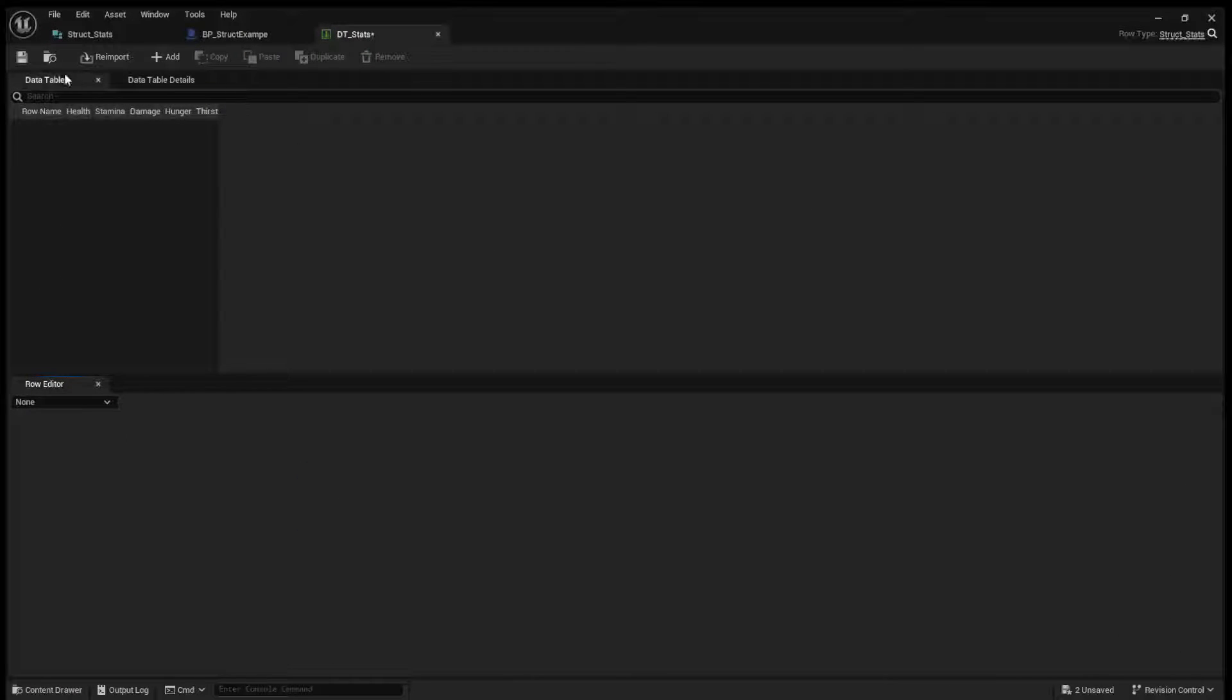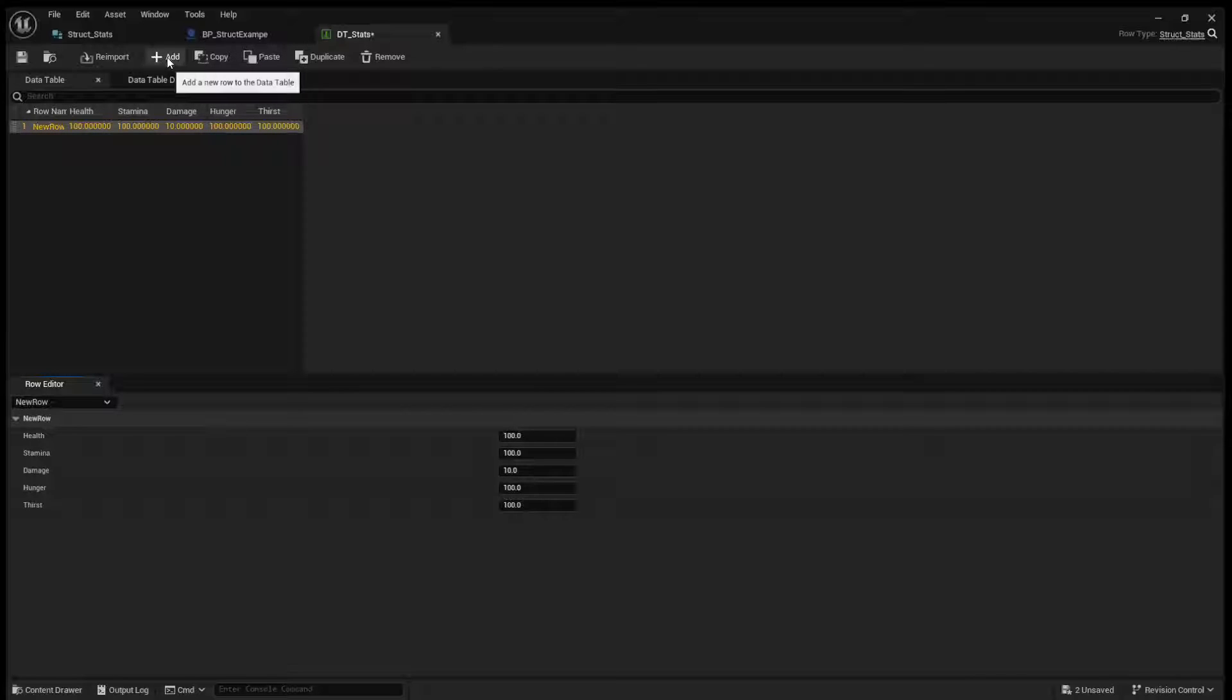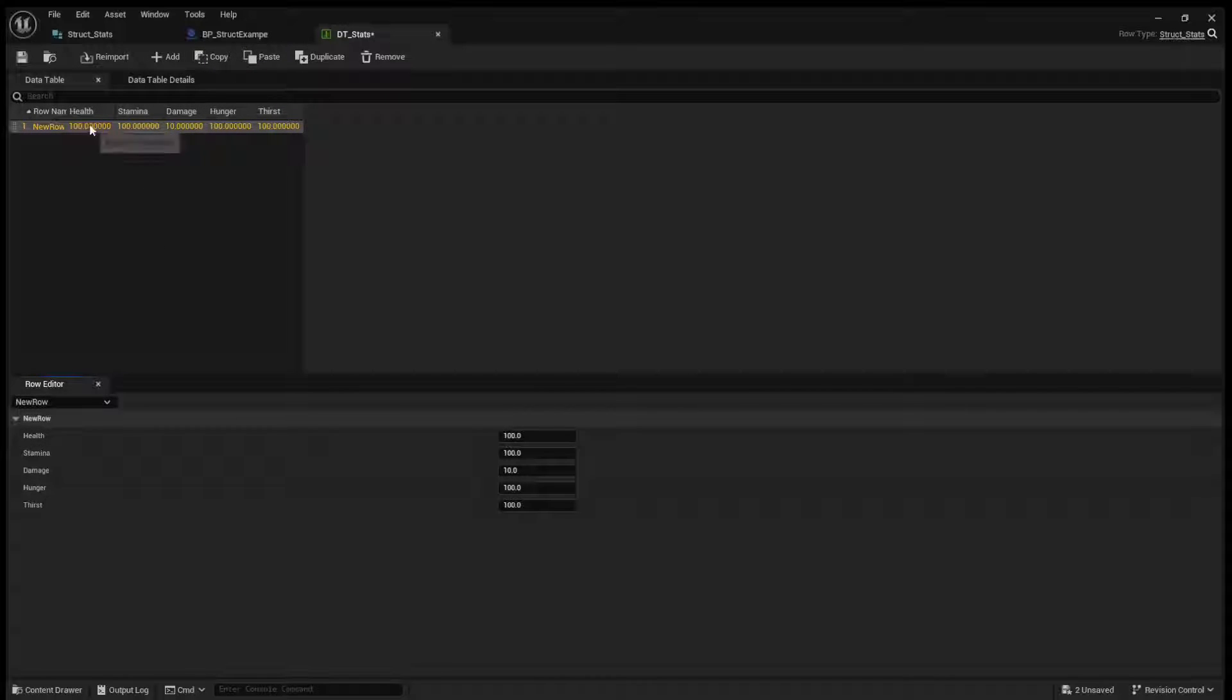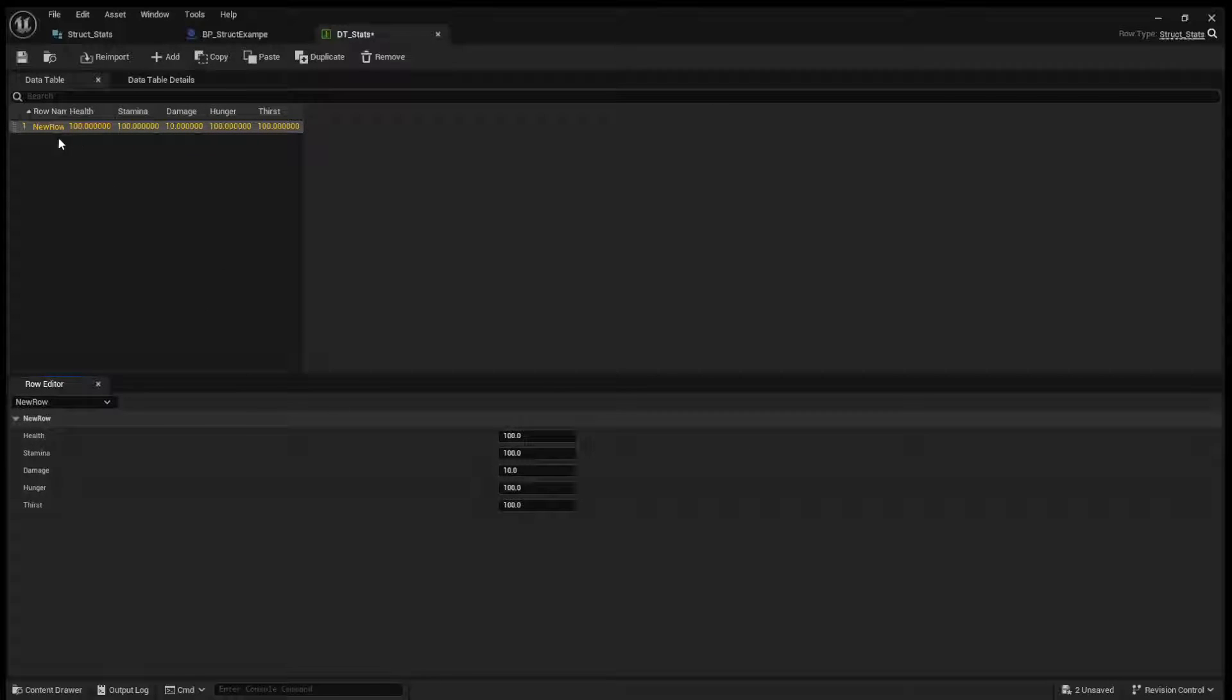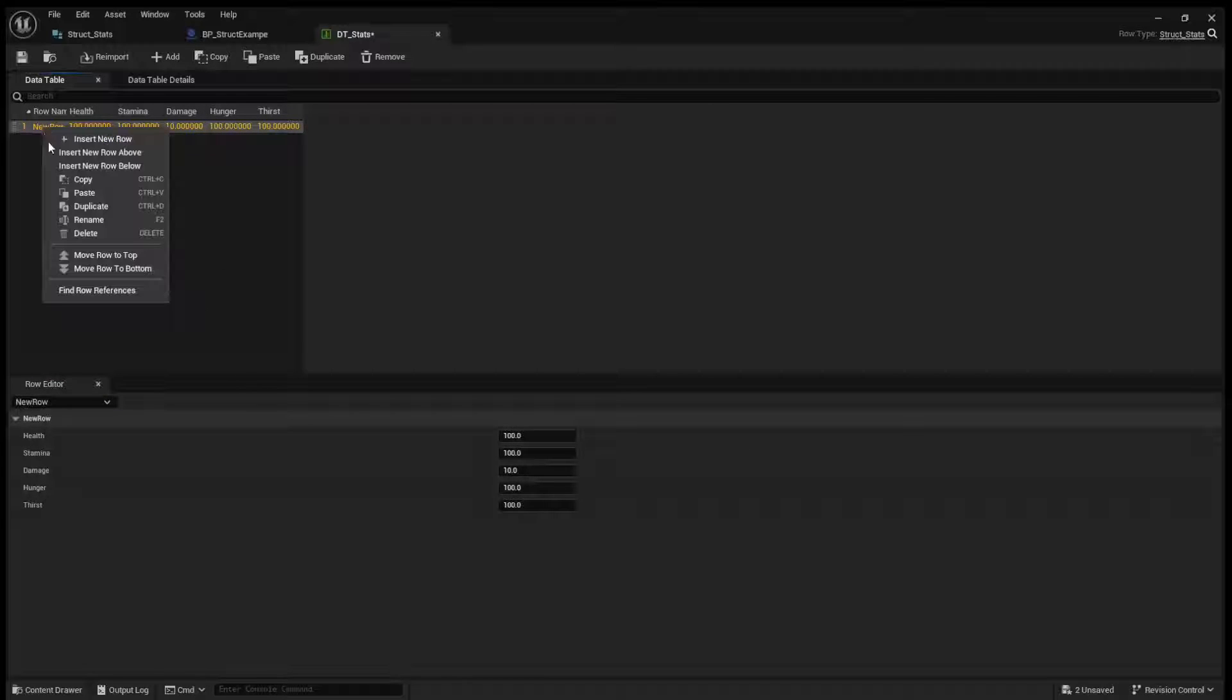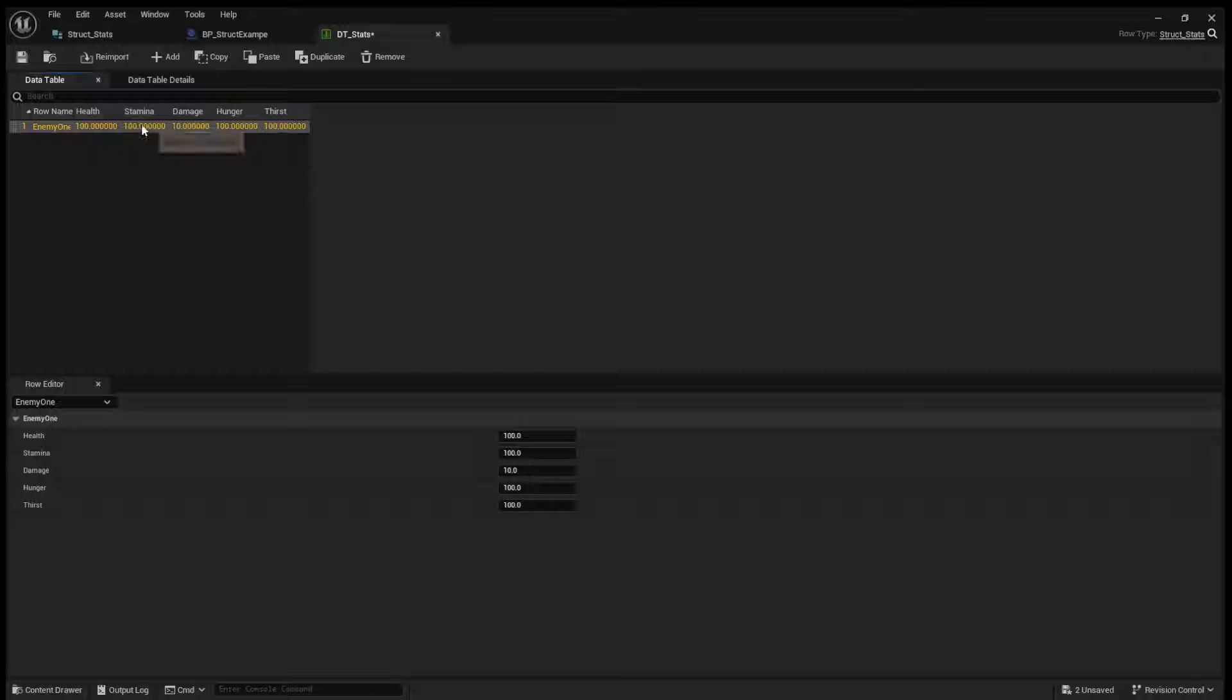And you can see when we add a row with this add button, we now create a row of our struct. So we can call this, you know, enemy 1. And enemy 1 will have all these stats.